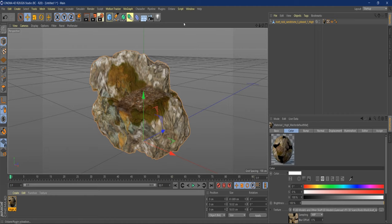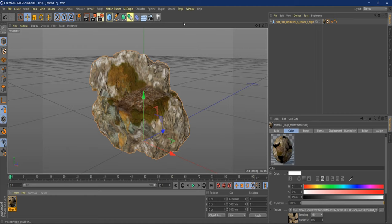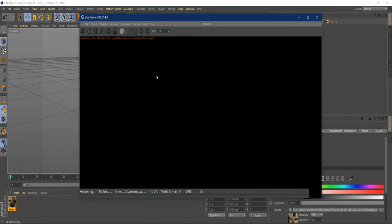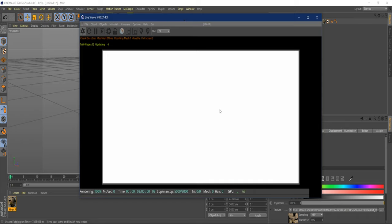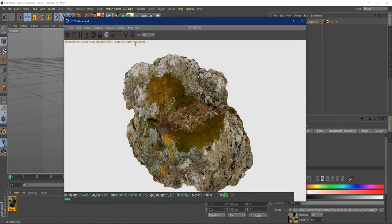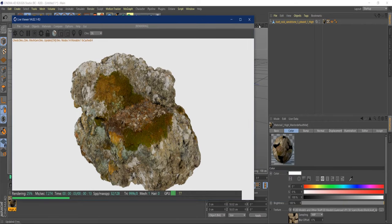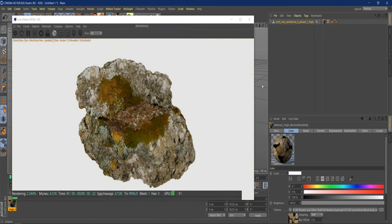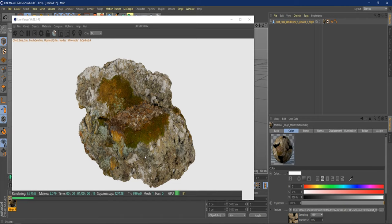If you click on the Octane Otoy symbol, that'll load it up in Octane. You'll notice at the beginning it's not going to look all that great — we don't have a light inside the scene. It's just a very basic, bland-looking scene after it loads. It has to take the information from Cinema 4D and transfer it to Octane, so it takes a minute. This is also a high-density mesh, as you can see.